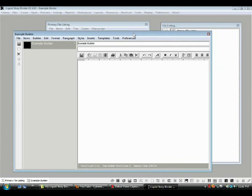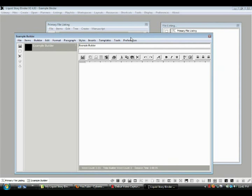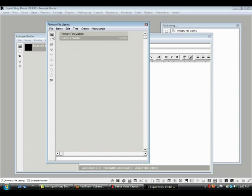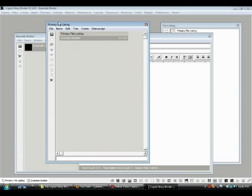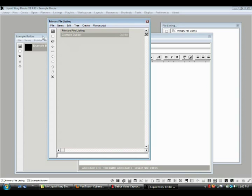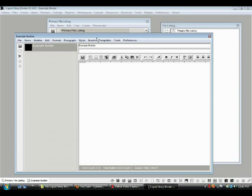Now, first thing to remember about LiquidStoryBinder is that it saves. We've created this within this window, so here it is saved right here. So, let's make sure we click Save. On your primary file listings window, click Save, and click it often. When you're not doing anything else, just go there and click it, just for the fun of it.